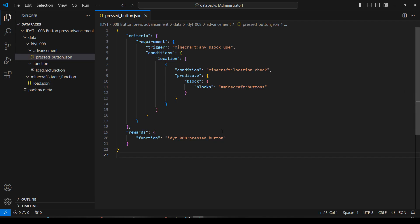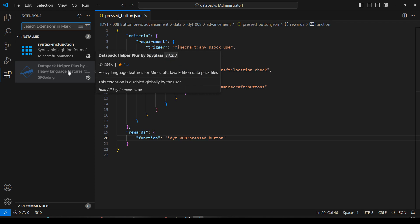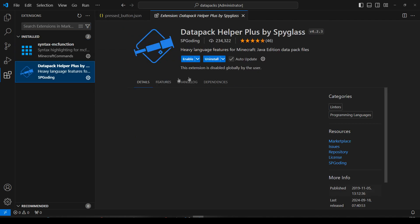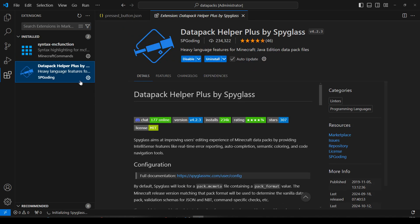Right. But we're not running that function. And it looks like my data pack helper plus is disabled. So let's re-enable that. There we go.